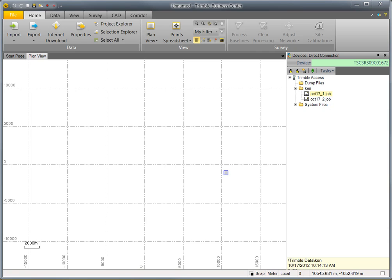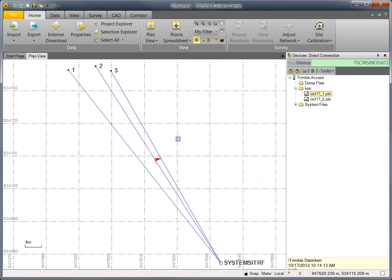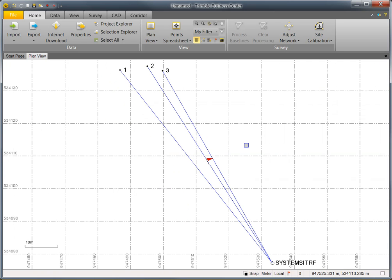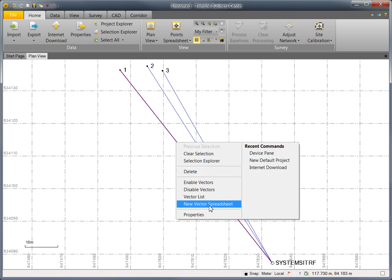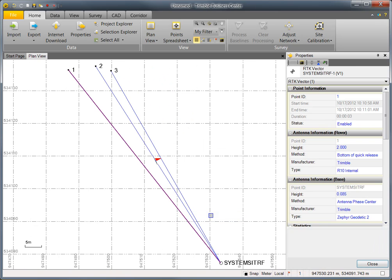To get started, I'm connected to a Trimble TSC3 collector. I'm going to import a job containing data collected with the Trimble R10. This is a simple job just containing three points. Let's look at the properties of the first RTK vector.